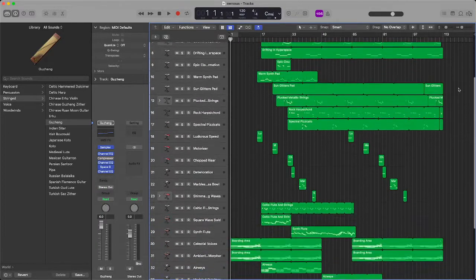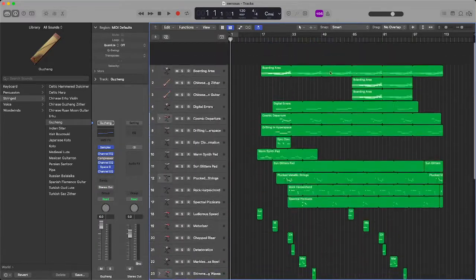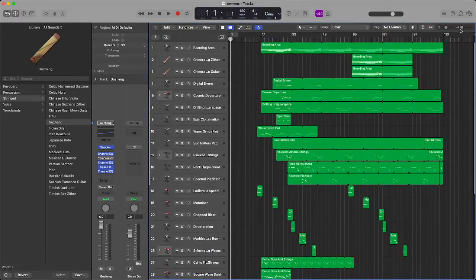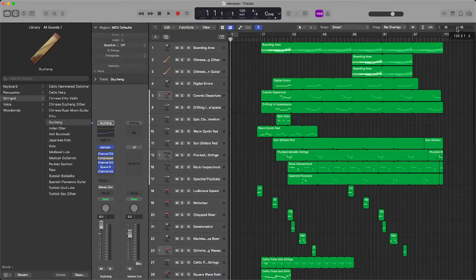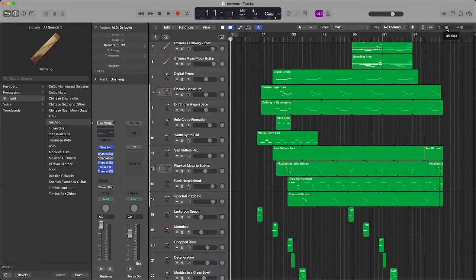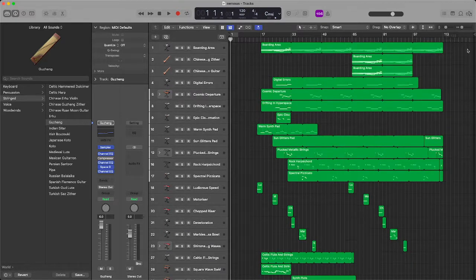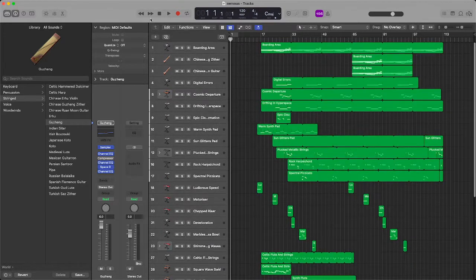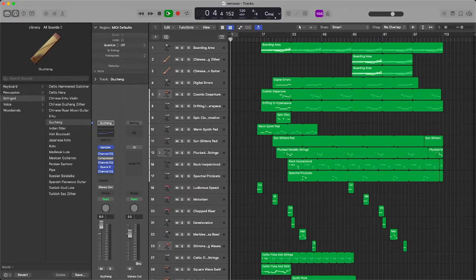So I started this track in Logic. Most of these sounds in this track are from Logic and they're all stock Logic sounds. So let's give this a listen.